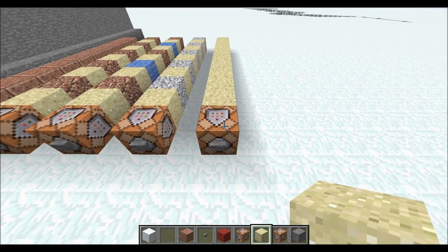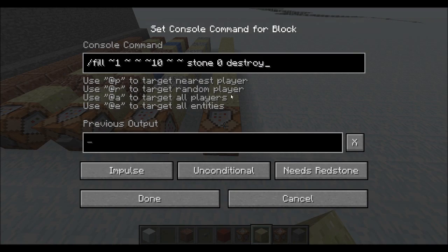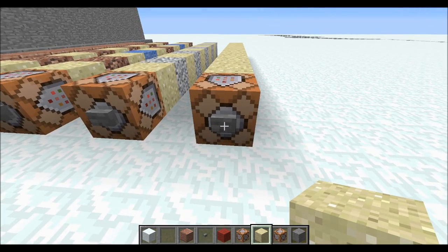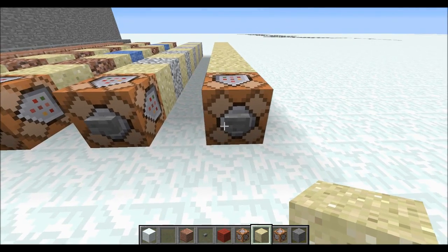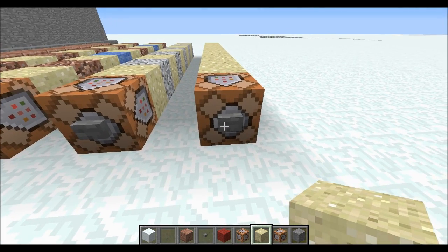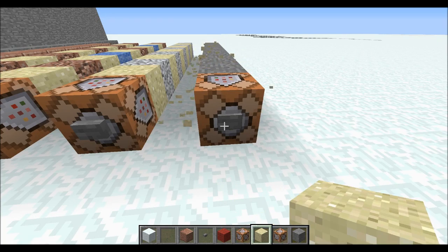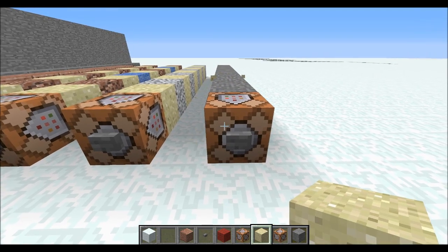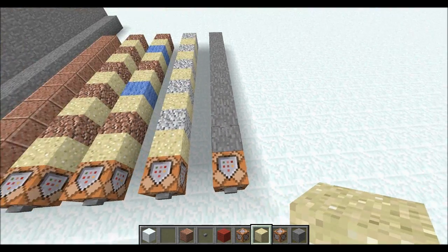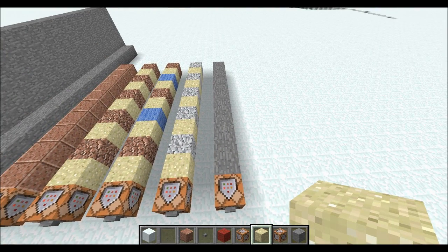On this command block it says destroy at the end of the command. Now if you haven't guessed already, instead of just neatly replacing the sand it actually destroys it. If I had tile drops enabled then that would have dropped all the sand as entity items.